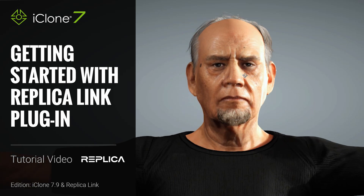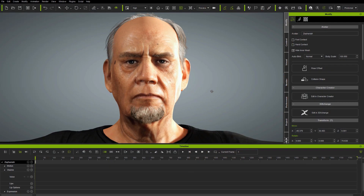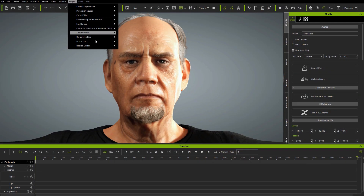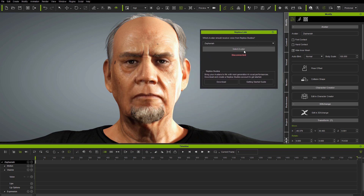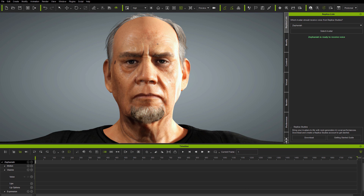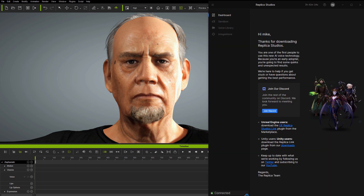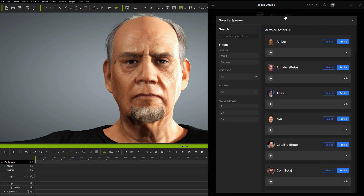Hi folks. I'm starting this Replica Studios to iClone tutorial with a character already loaded and the new Replica Link plugin already installed. Starting the link allows you to make any avatar in your current project receive voices directly from Replica. Replica uses real actors along with AI to produce amazingly realistic voices from simple text input, and you can check these out easily from the sandbox Select Speaker function. Let's try out some of the voices.